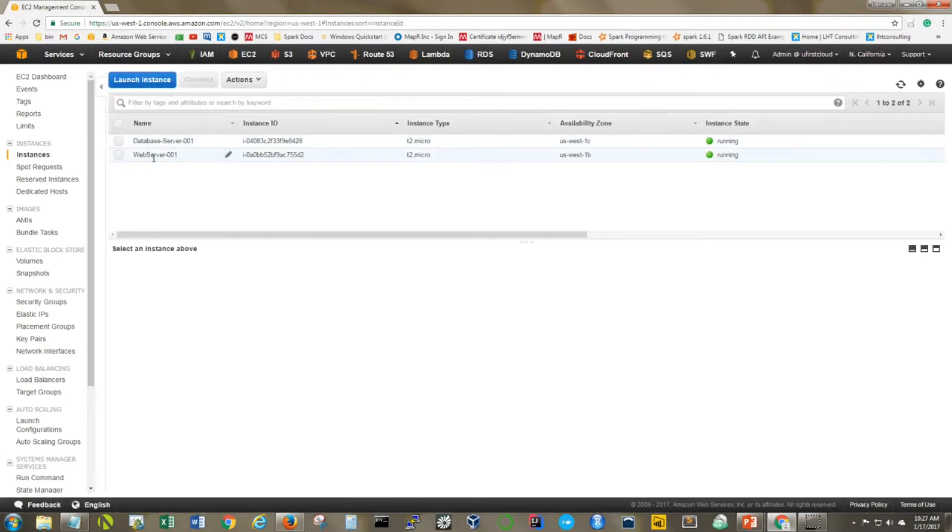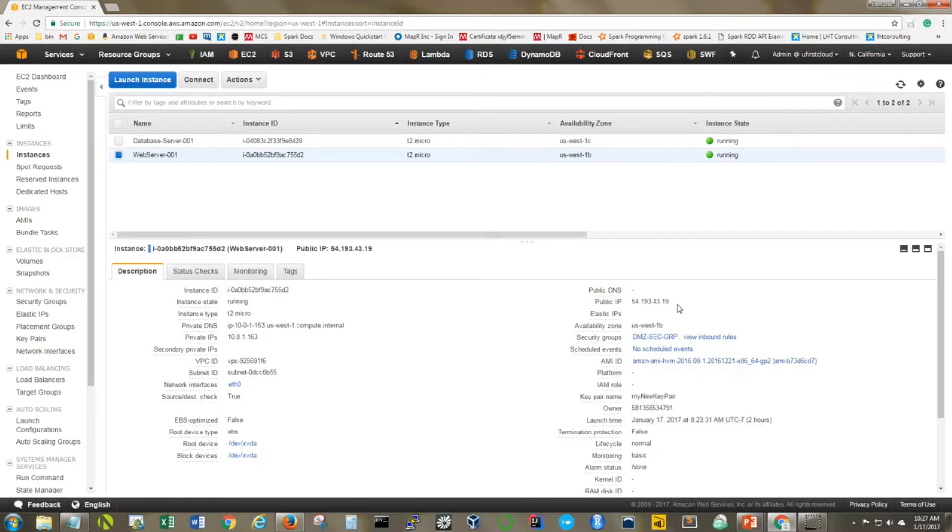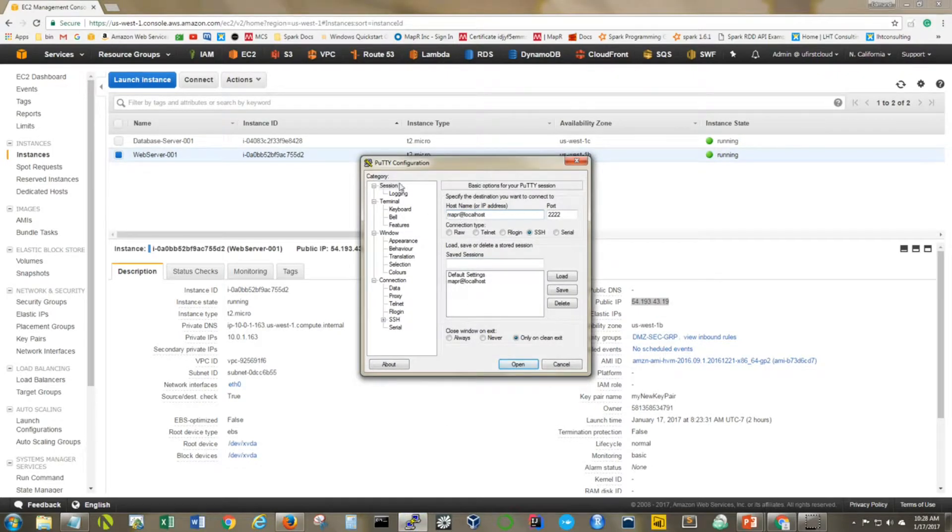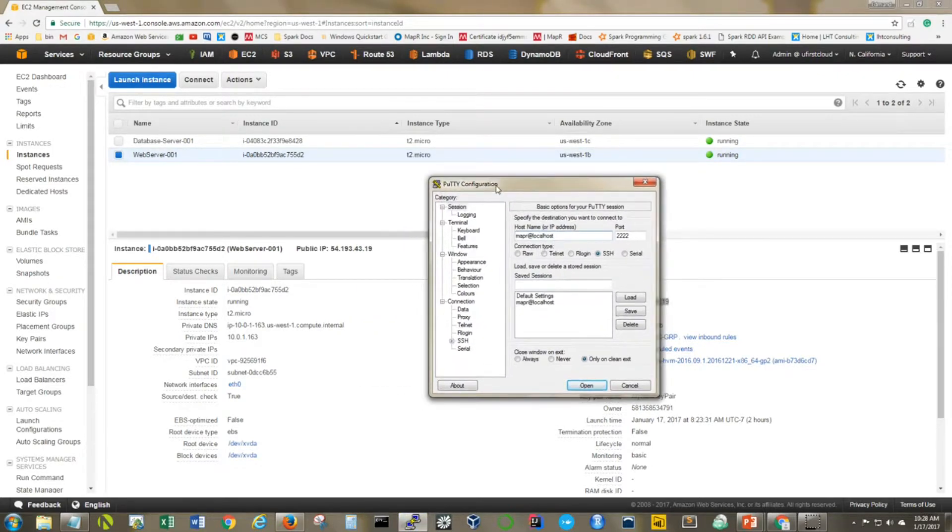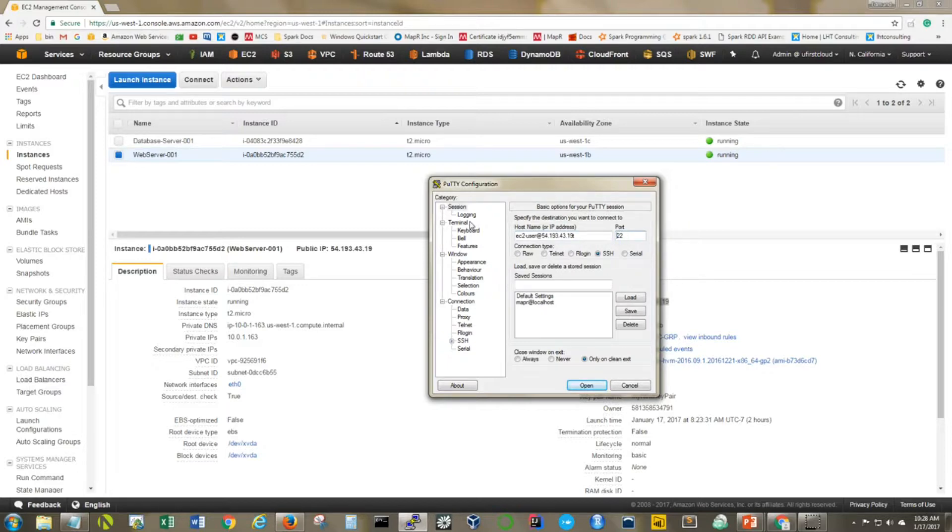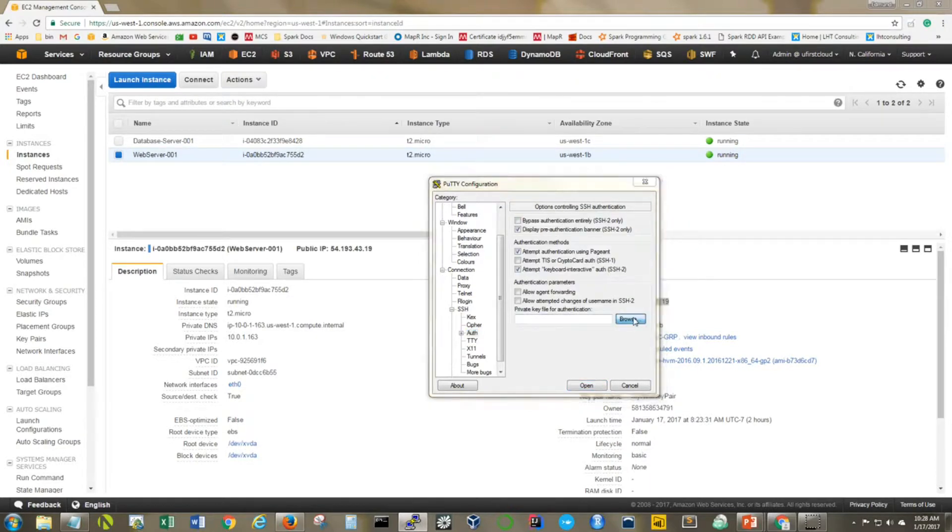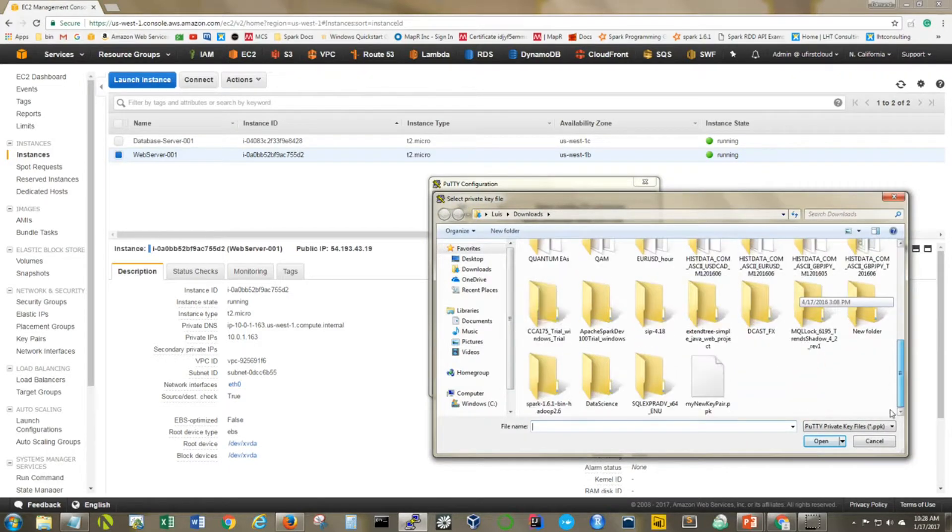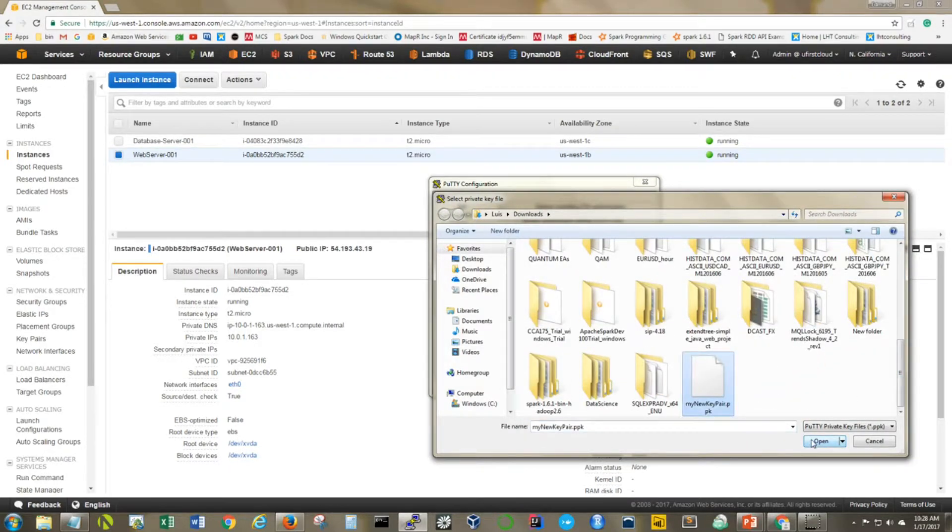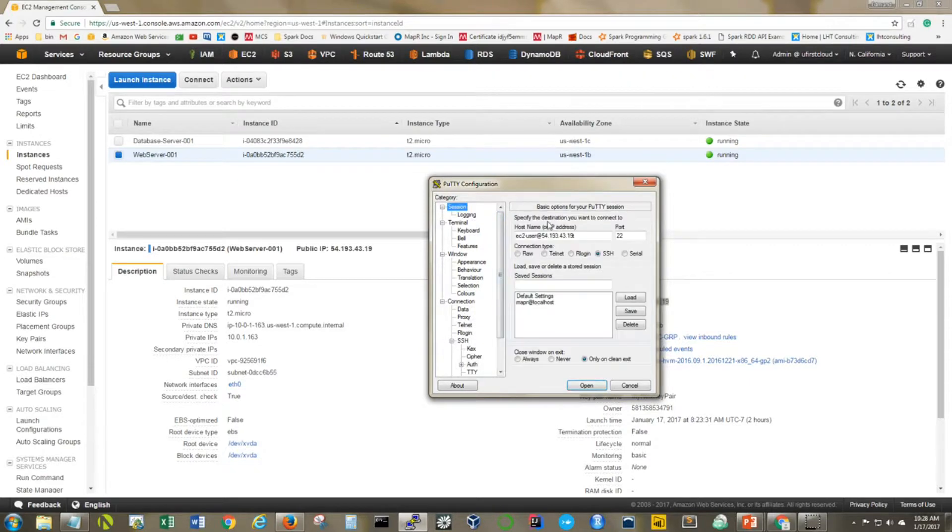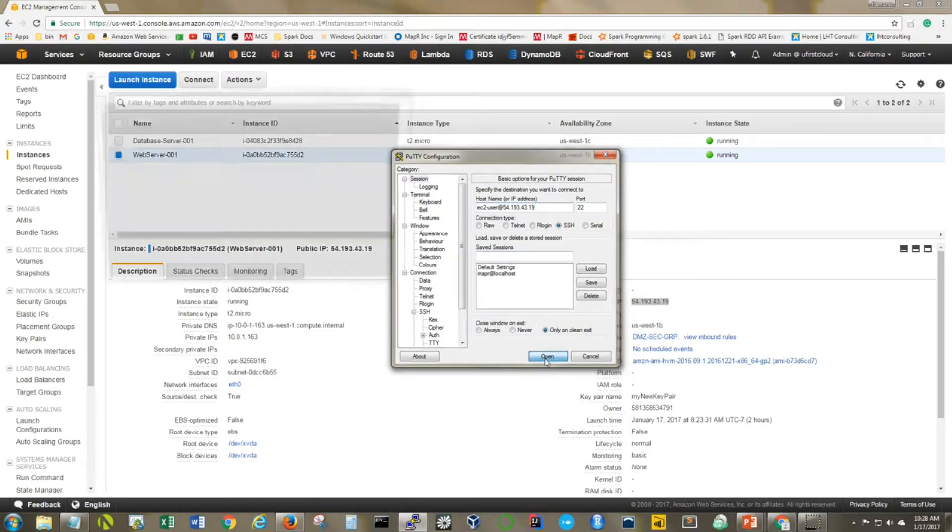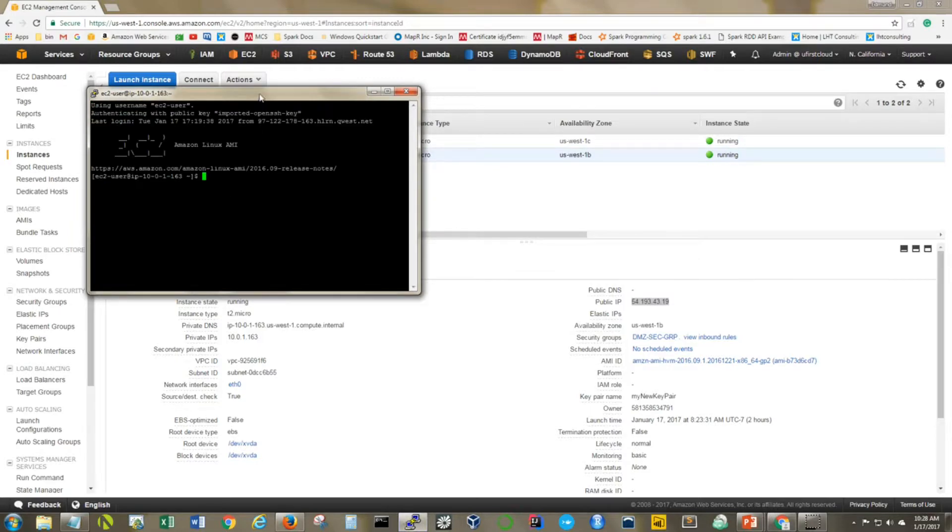We have our web server here and our database server. I'm going to connect to my web server via SSH. I am using PuTTY for this, so the way to do that is ec2-user at the IP address I want to connect to. I'm going to be using port 22 because that's what I've opened up on my security group. I am using SSH and I have a private key for this connection. Let's go back to the session, make sure everything looks good, and open that up.